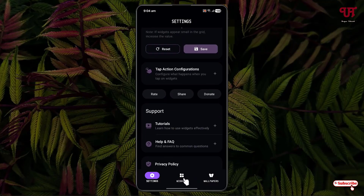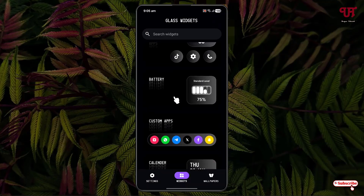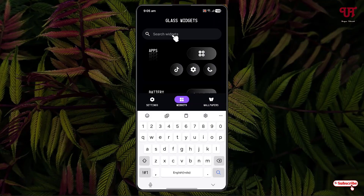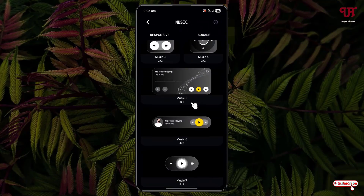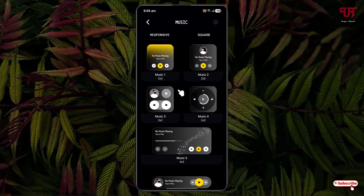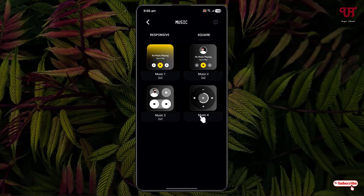Just click on the widgets option. You can directly search for the respective widgets which you want to add on the home screen, or you can manually select the respective widgets depending upon your needs. Let me search here for music. Here are some music widgets — you can see different size and different style music widgets. Under responsive music widgets you will see this many widgets, and next to it are square widgets. If you like a square style music widget, you can select any one of them.